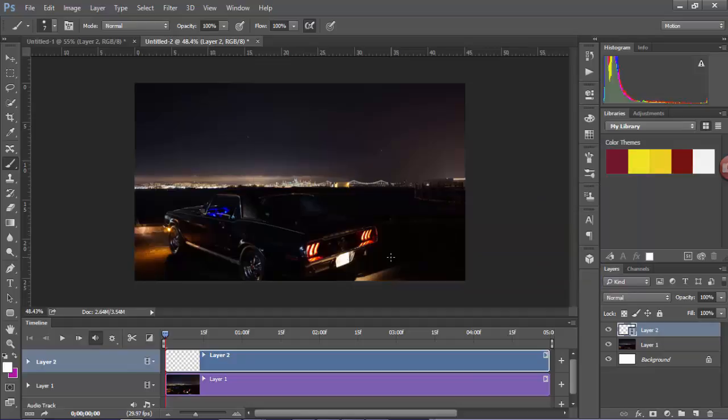Now what an onion skin is, is basically in animation the onion skin is the previous frame, so you can see what it is that you were doing before.